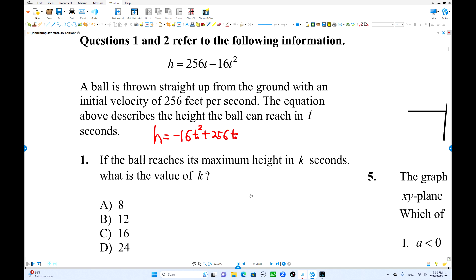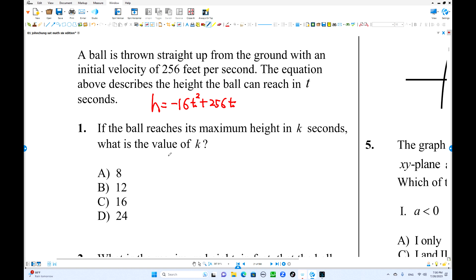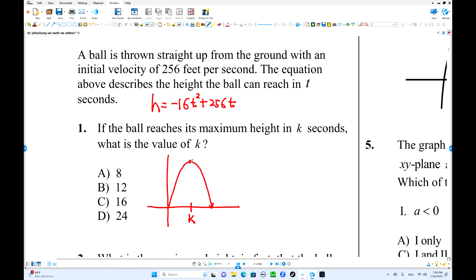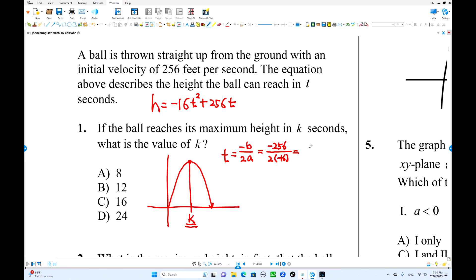If the ball reaches the maximum height in k seconds, you can see from the graph that when t equals 0, h is 0. At k seconds, it reaches its maximum height. This is standard form, so better use the formula to find the axis of symmetry. k equals the axis of symmetry: t equals negative b over 2a. With b equals 256 and a equals negative 16: negative 256 over 2 times negative 16 equals 8. So k equals 8 seconds.